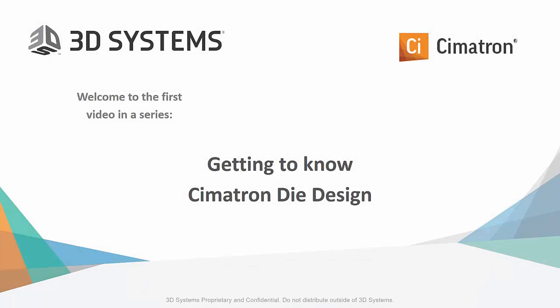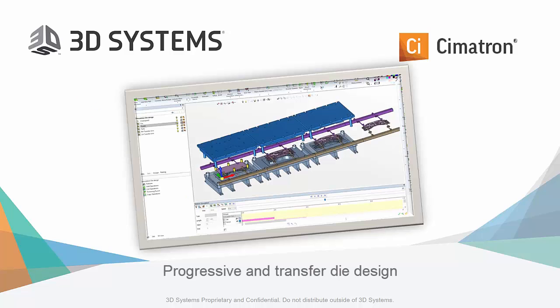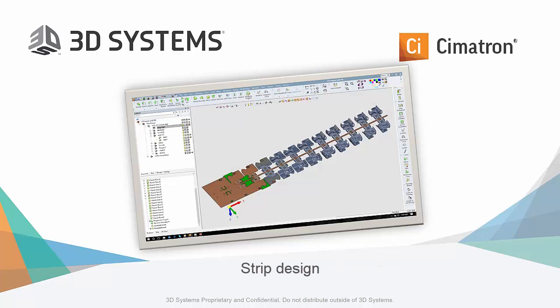Welcome to the first in a series of video presentations entitled Getting to Know Cimatron Die Design. In this series we will discuss features that apply both to progressive dies as well as transfer dies. We will look at creating a strip with all the different punches.